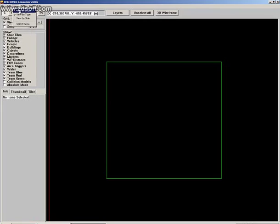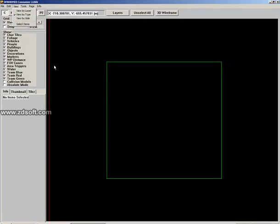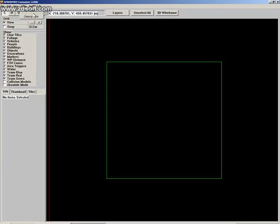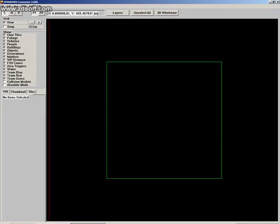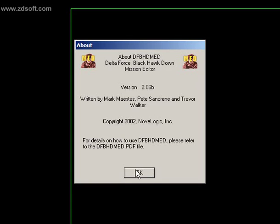The next is View — View by Layer, View by Side — it depends where we will be working. If we need these, I'll be using them. Next is Dial Floater, which is a good thing — we'll work on it later. And the next is Info, which is just about Delta Force Black Hawk Down.